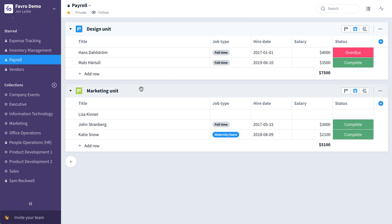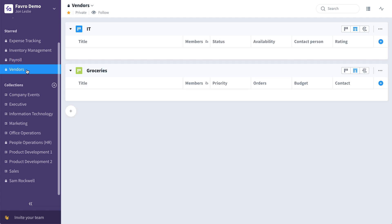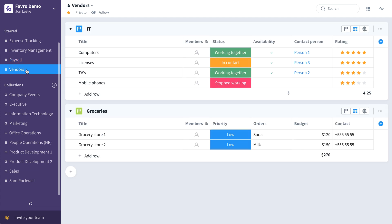And finally, let's check out the vendor collection template. Here you can organize all your vendors in a single collection, grouping them by type of product or service. Unique to Favro, the same boards can appear in multiple collections.